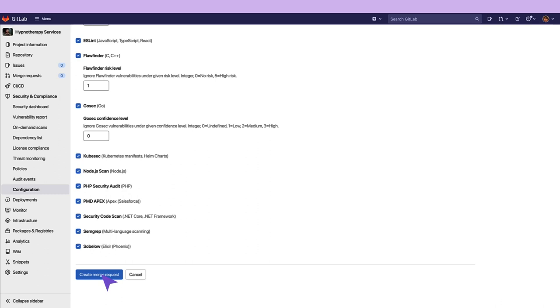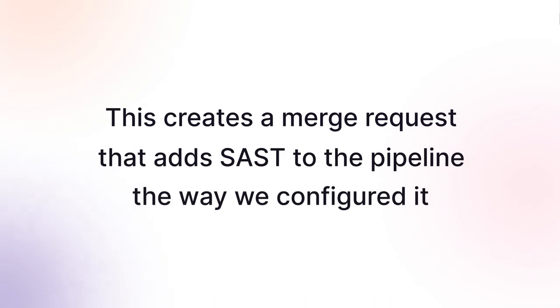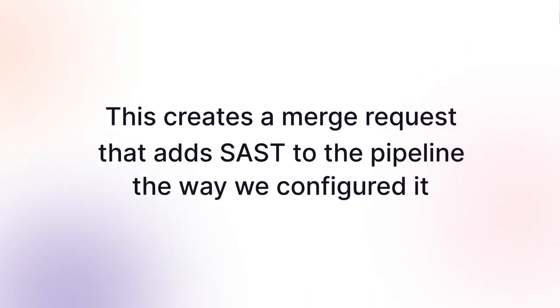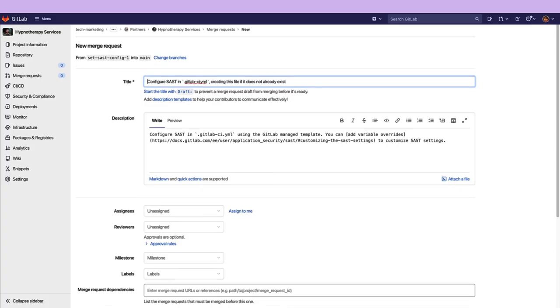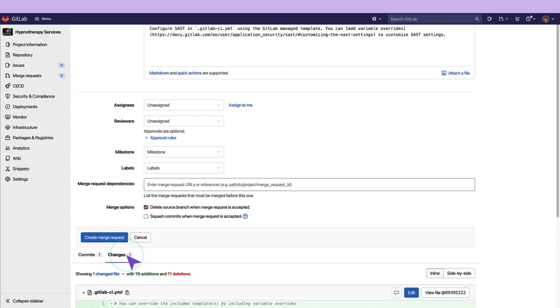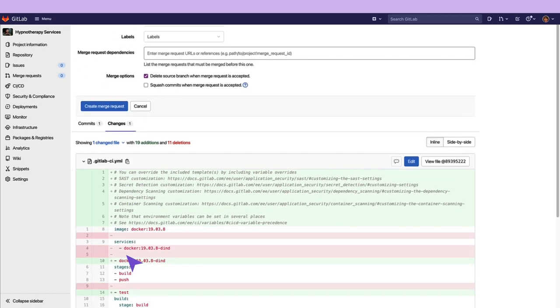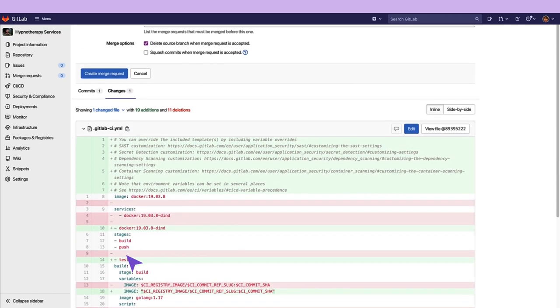Now, let's click on Create Merge Request. This creates a merge request that adds SAST to our pipeline in the way we configured it. Let's take a look at the changes. We can see that SAST has been added to the test stage, and our YAML has been altered.